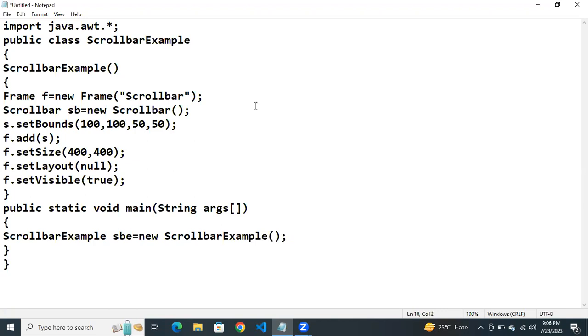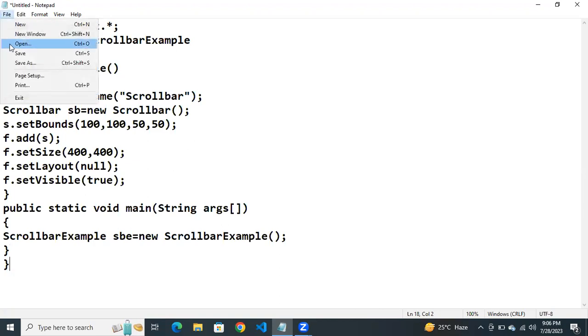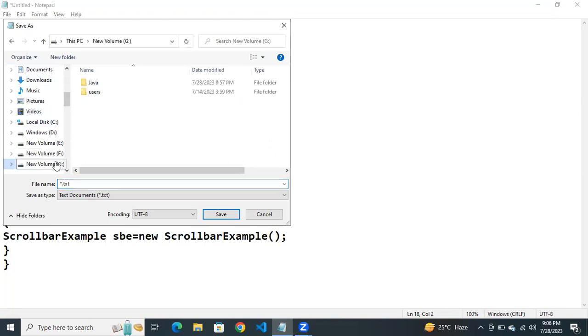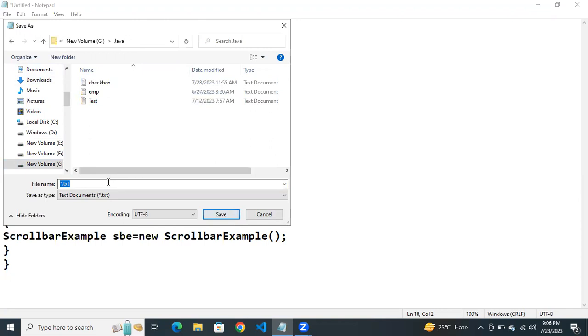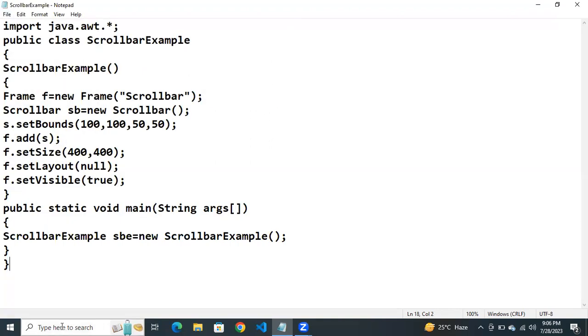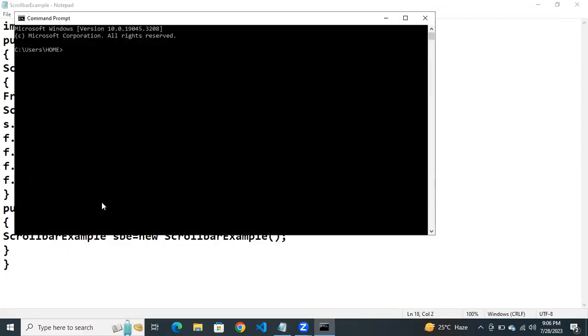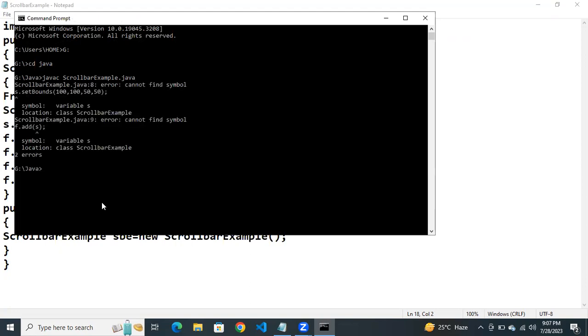Save the file. In G drive, Java folder. Here the file name is... change directory to java folder. java c. space. Write the file name. ScrollbarExample dot java.